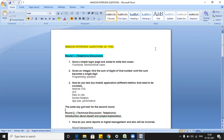In the first round, she was asked three questions. The first was: given a simple login page, write test cases. I would specifically mention that you should also tell scenarios from the non-functional perspective, because from a functional perspective every person will answer. But if you are answering from a non-functional perspective as well, it would give a good impression to the interviewer.